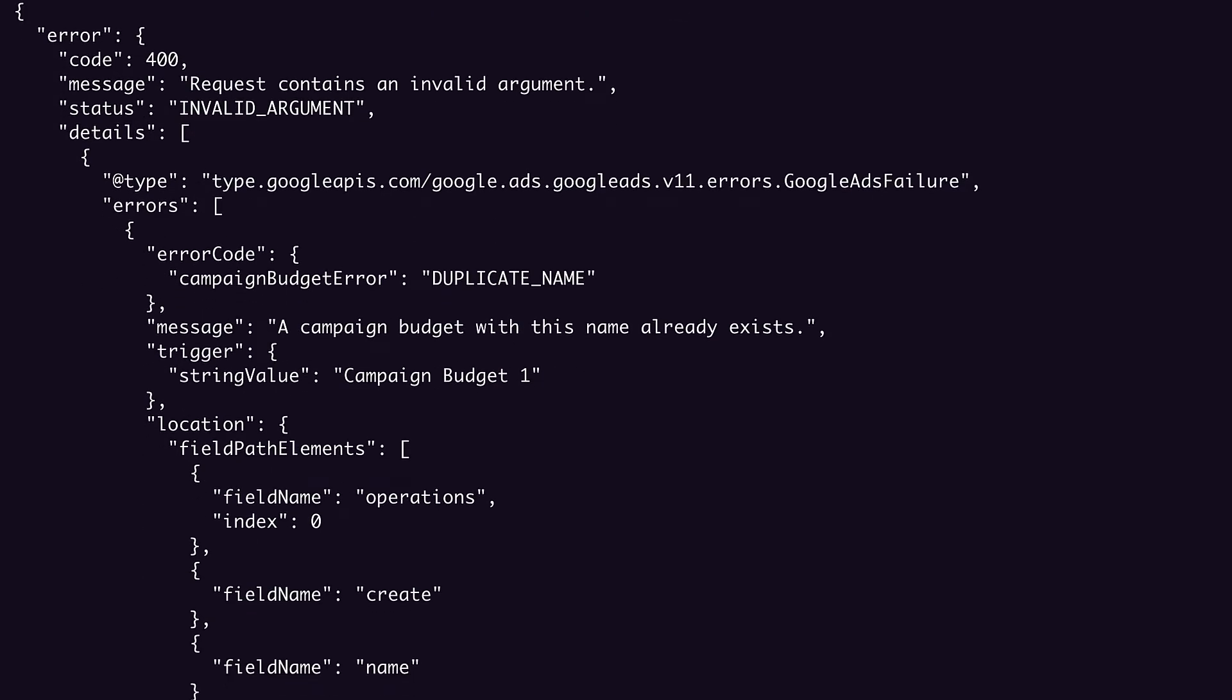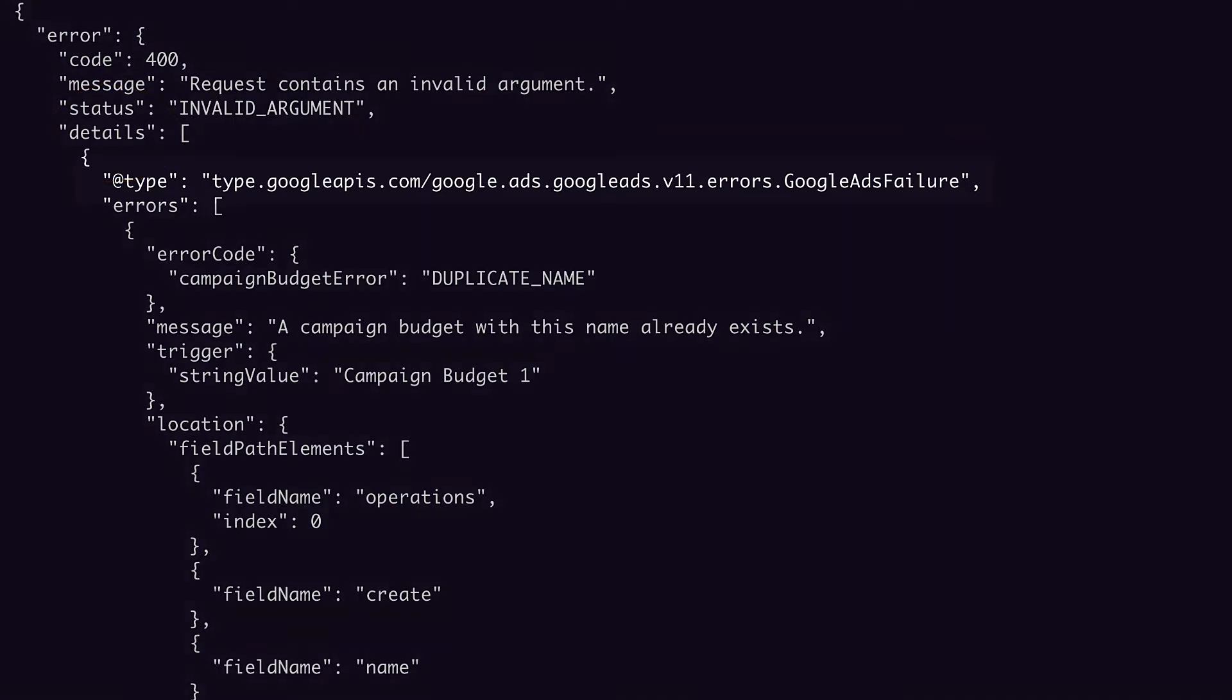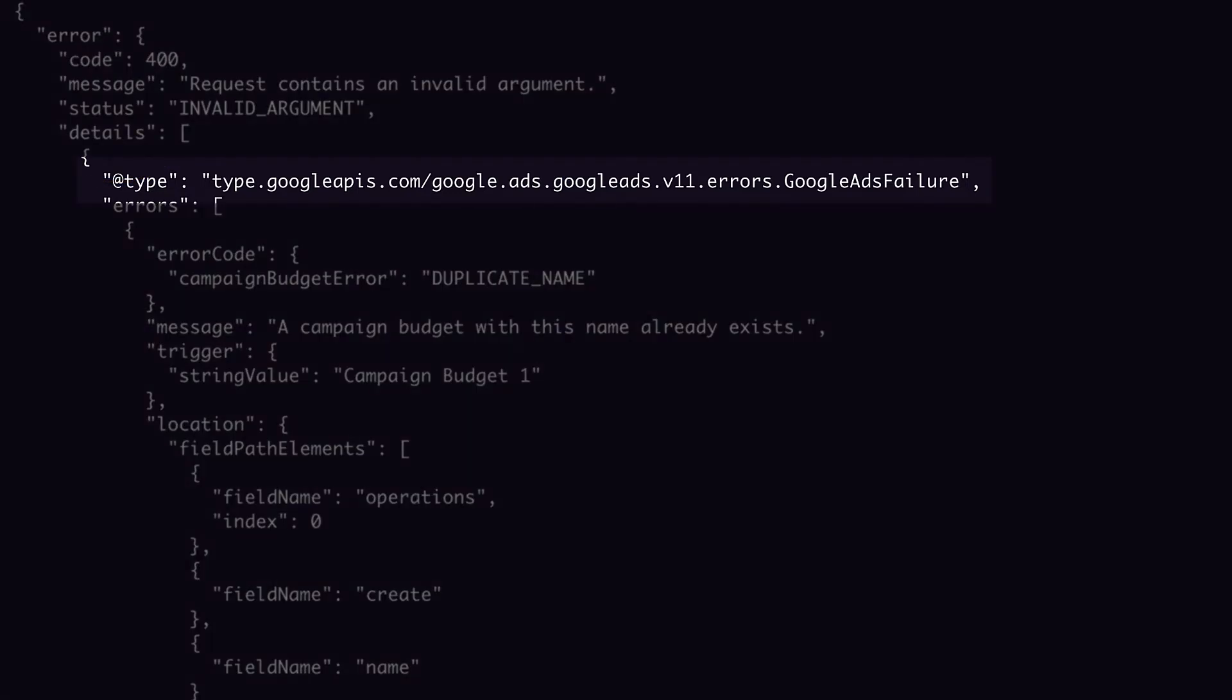Now let's have a look at the response body. Instead of the results list we got back in our successful response, here we have an error object, which includes the HTTP status code, a summary of the error, the error type, and a details array containing a Google Ads failure object. Quick side note, this at type annotation is just metadata from the API describing which protobuf message type the object corresponds to. It's a reminder that the protobufs are the source of truth for the Google Ads API, and the REST interface is a transcoding from those protos into JSON.